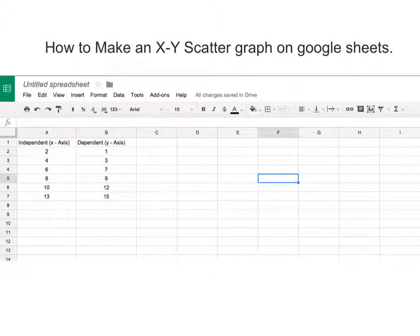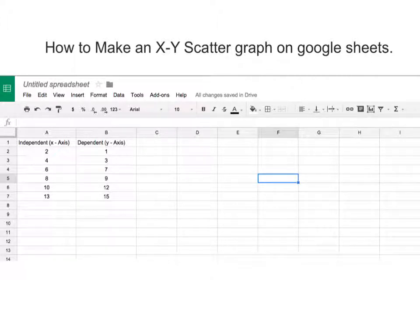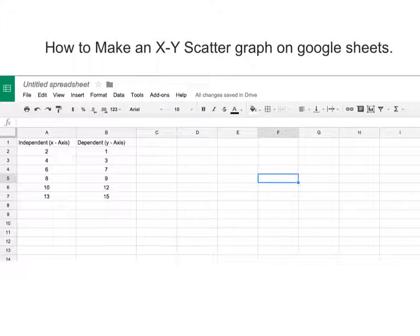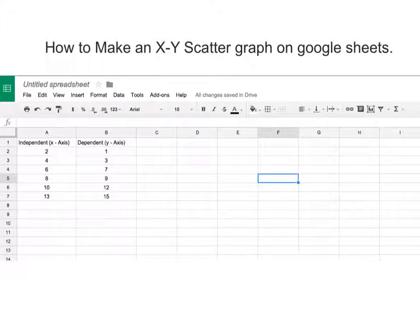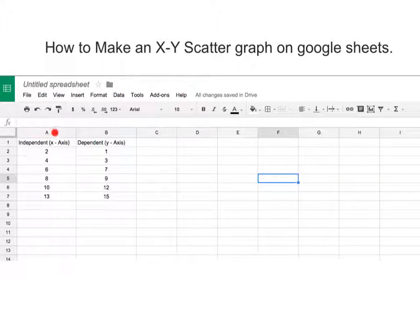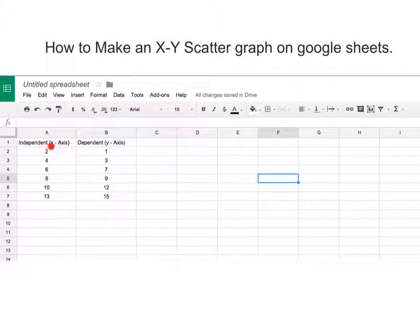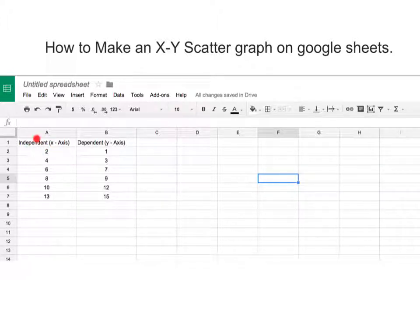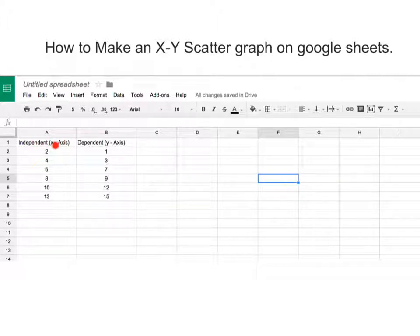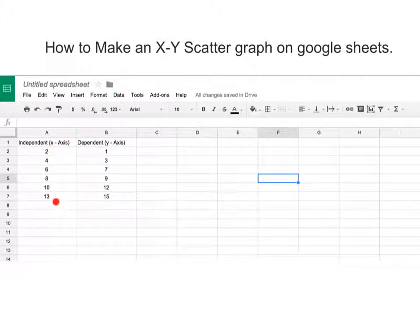The first thing you're going to do is set up your table in the spreadsheet. When you're doing this, you are going to be having your independent axis in column A. So whatever you would title it there, whether it's time or distance or whatever, would be in your X axis.